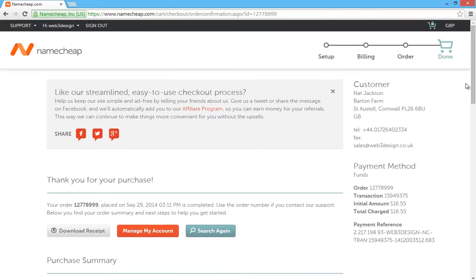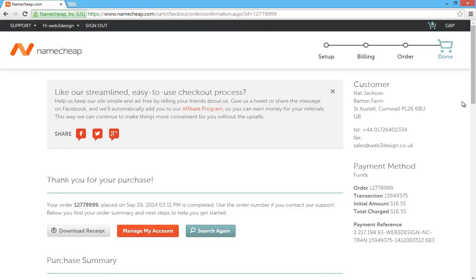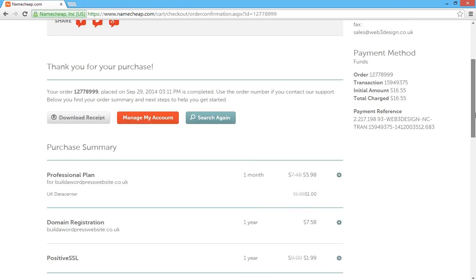You've now got your domain name, your hosting account and an SSL certificate for under £11.